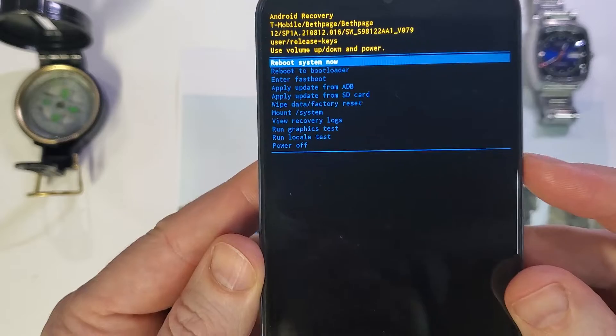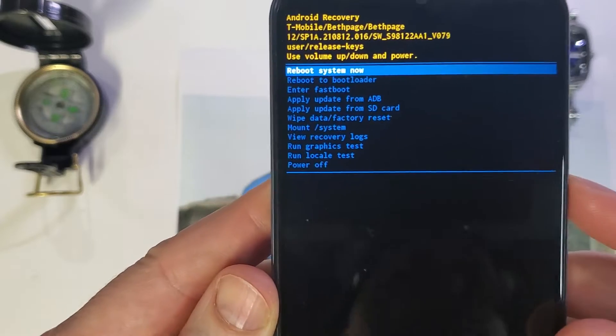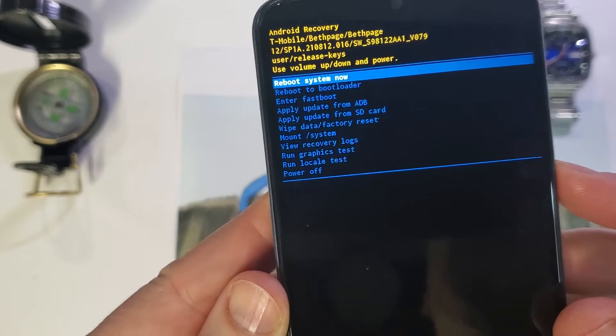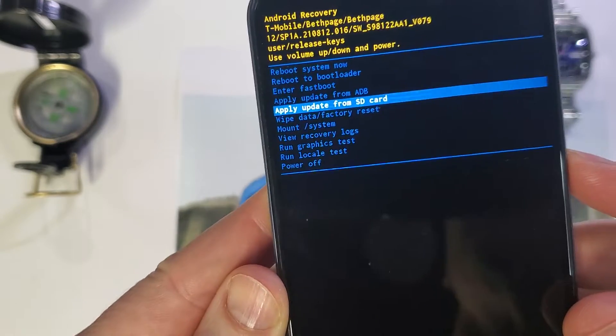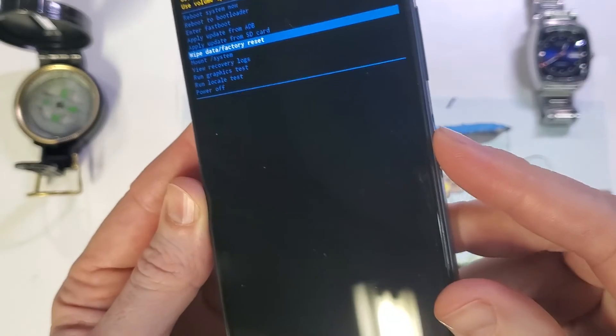Follow the menu options here. We're going to scroll with volume, wipe data factory reset, OK with power.